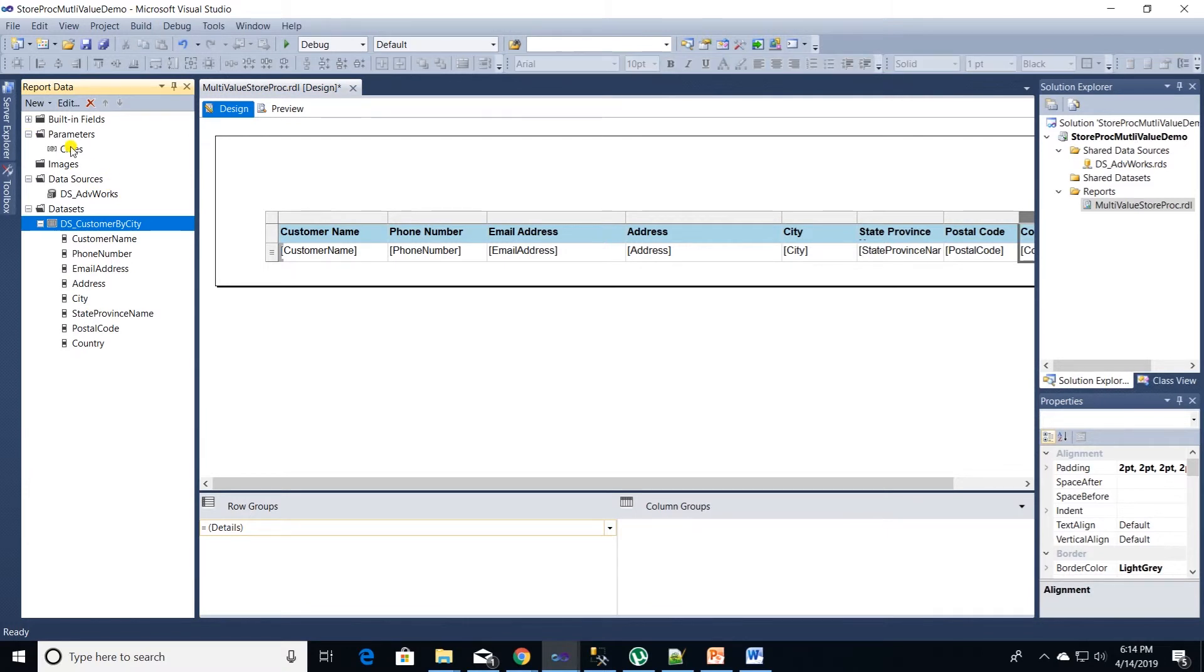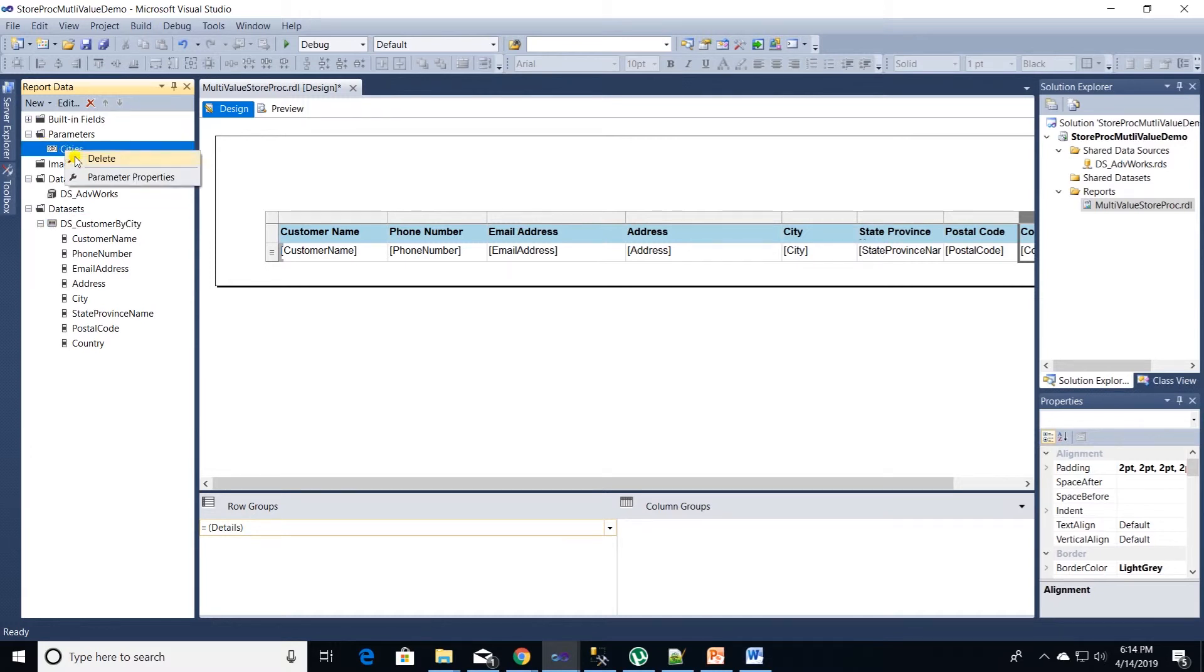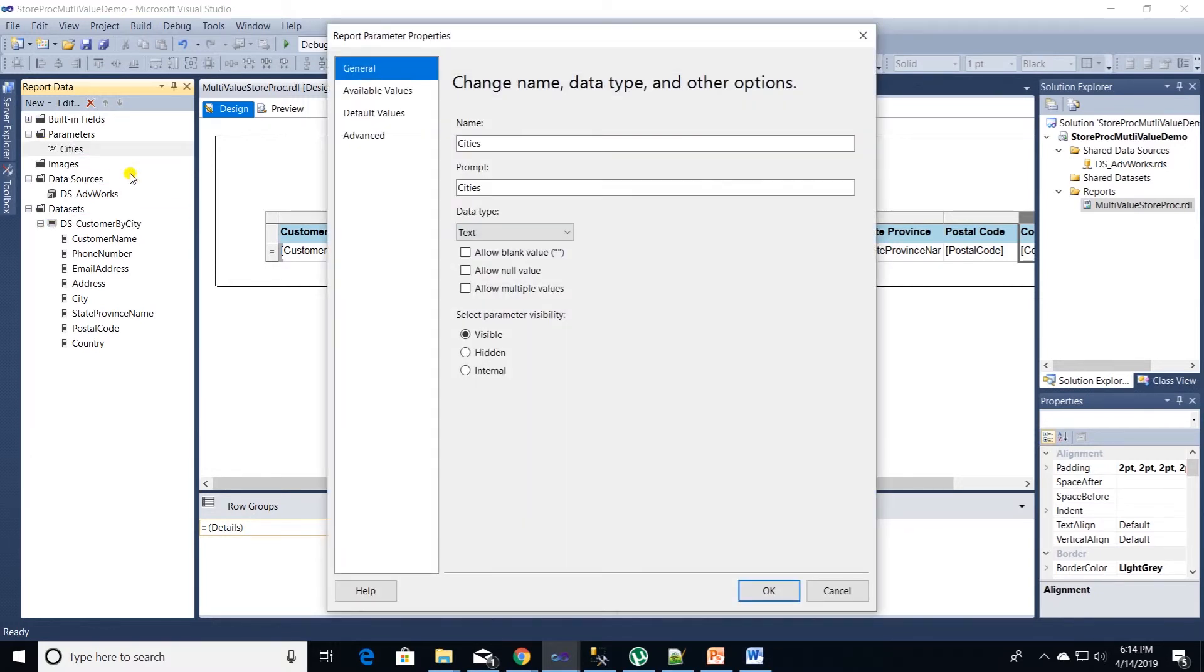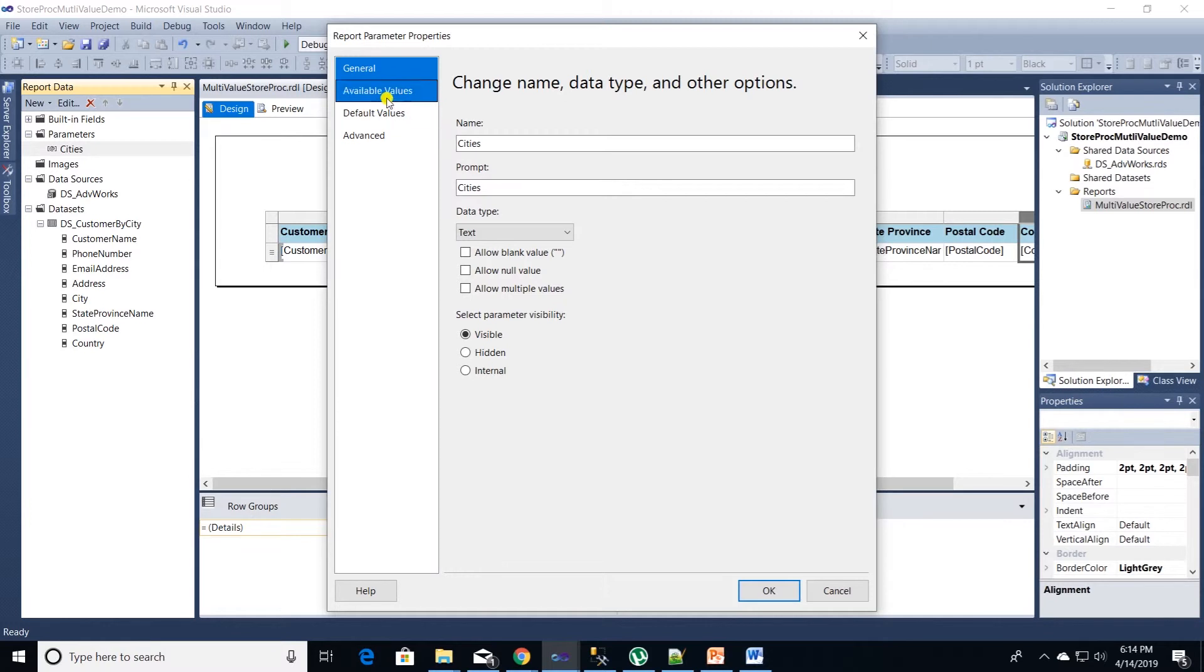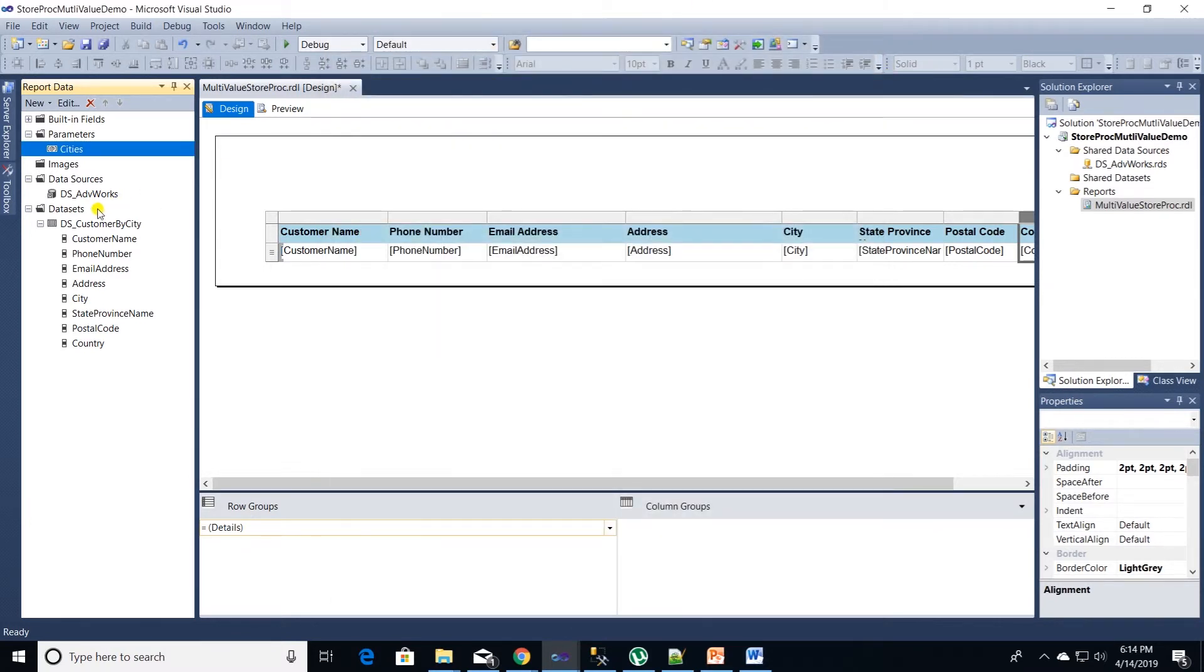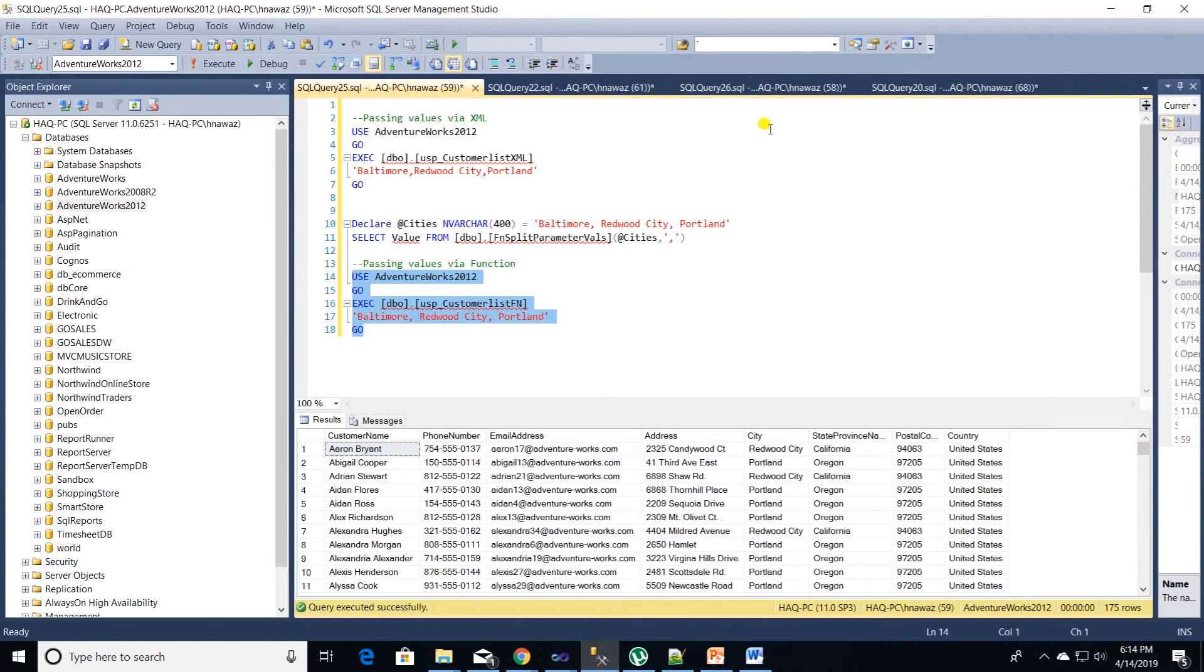SSRS automatically picked up cities parameter. We can adjust this parameters properties. Right click on cities parameter and select parameter properties. We can manually type in the city values but it will take too long. So we can pull in distinct values from database to display them in the drop down list.